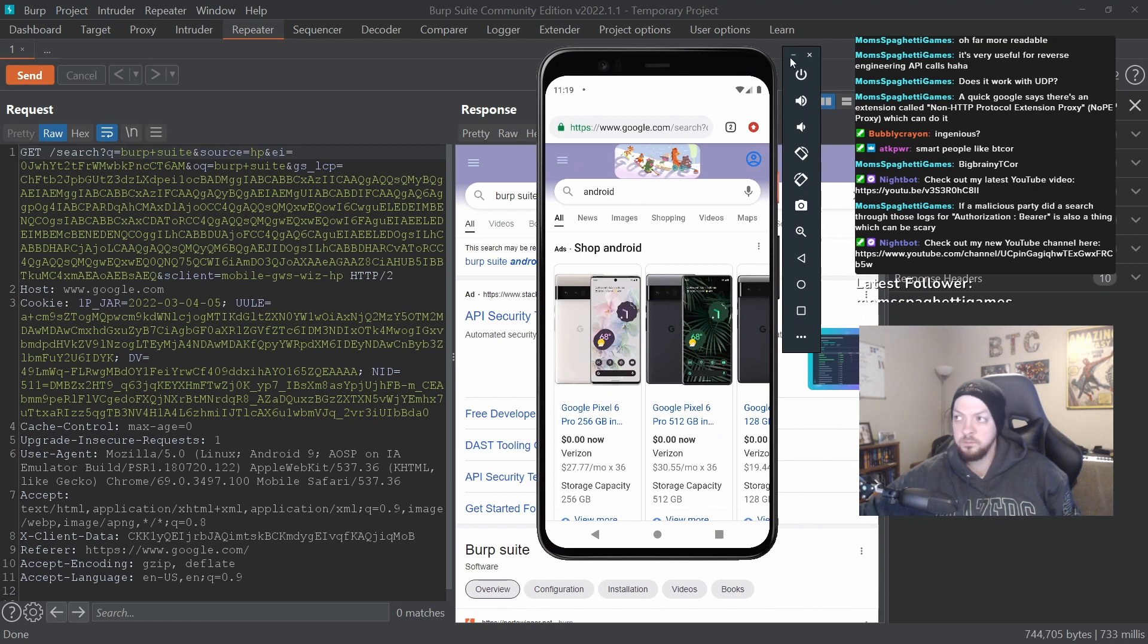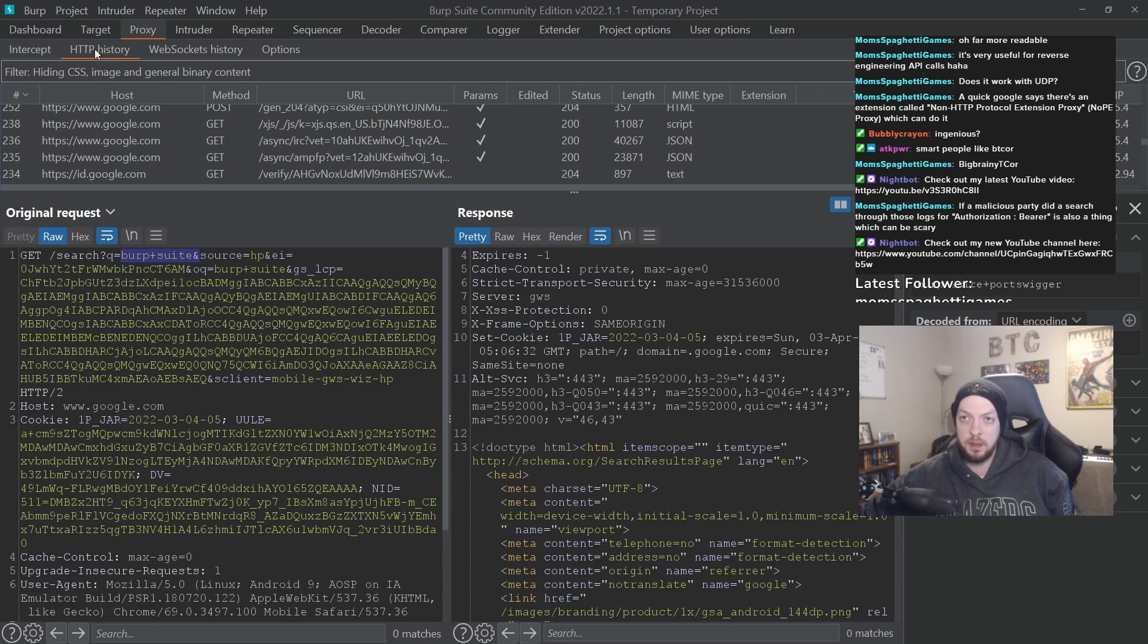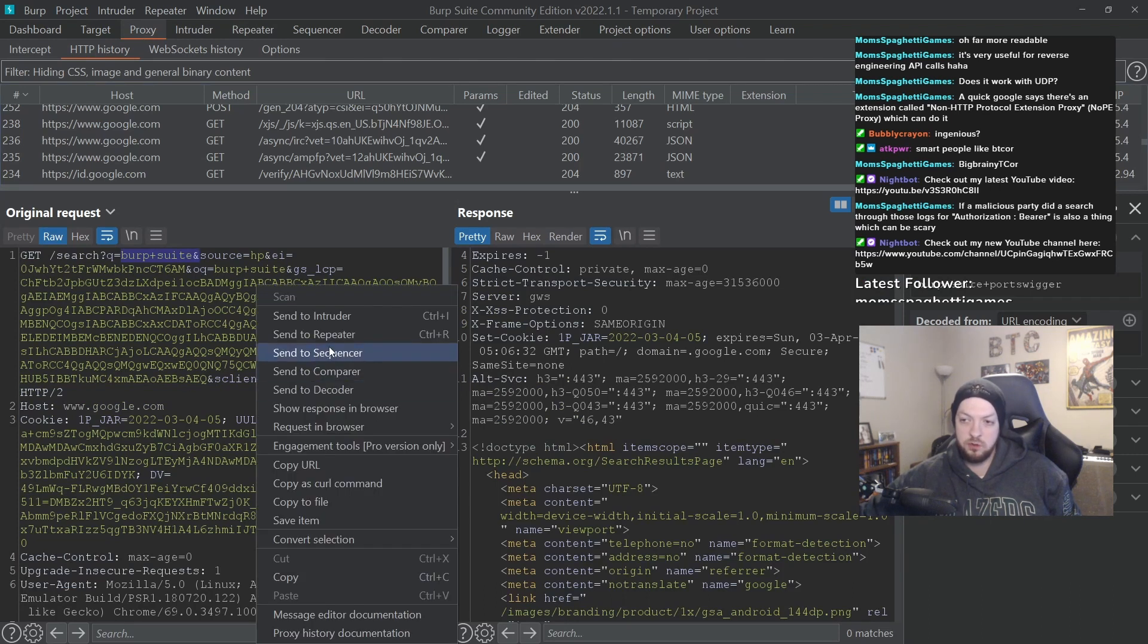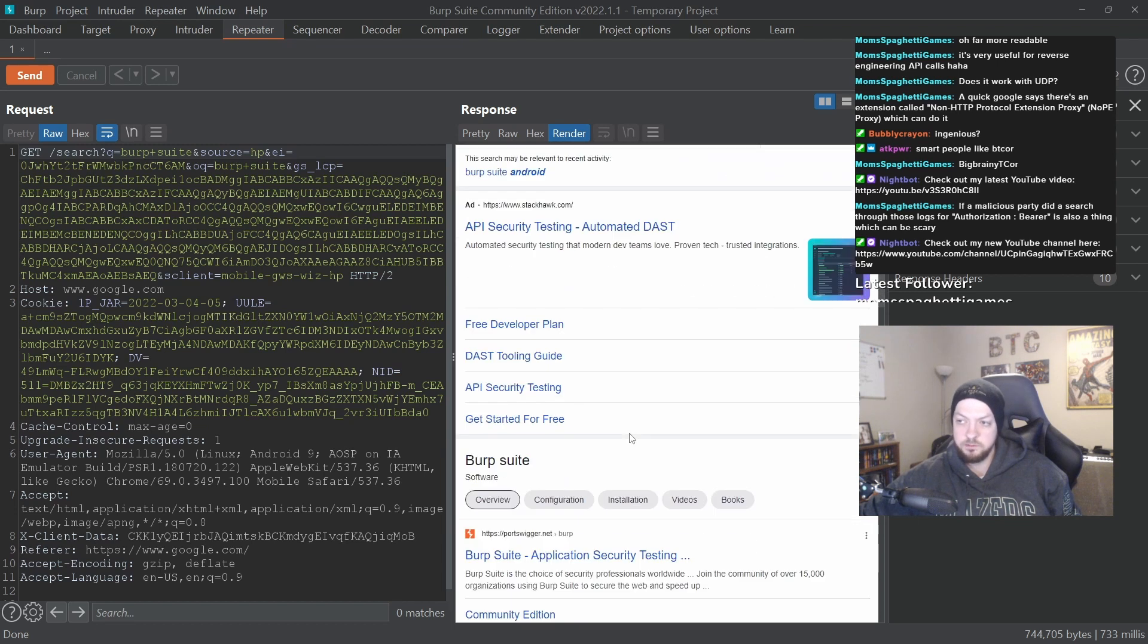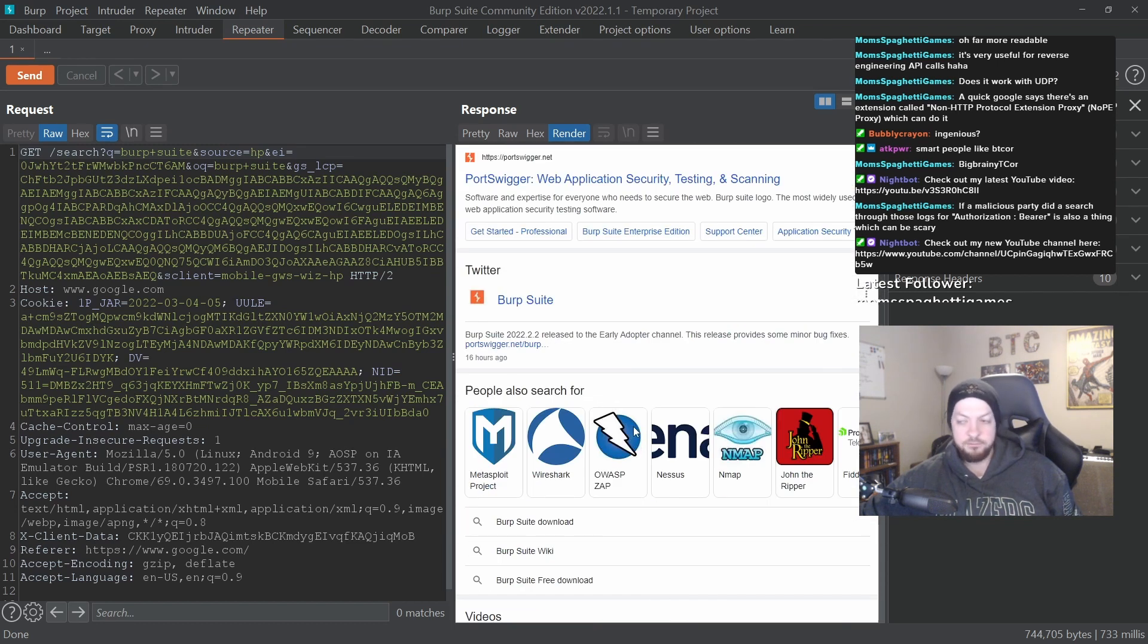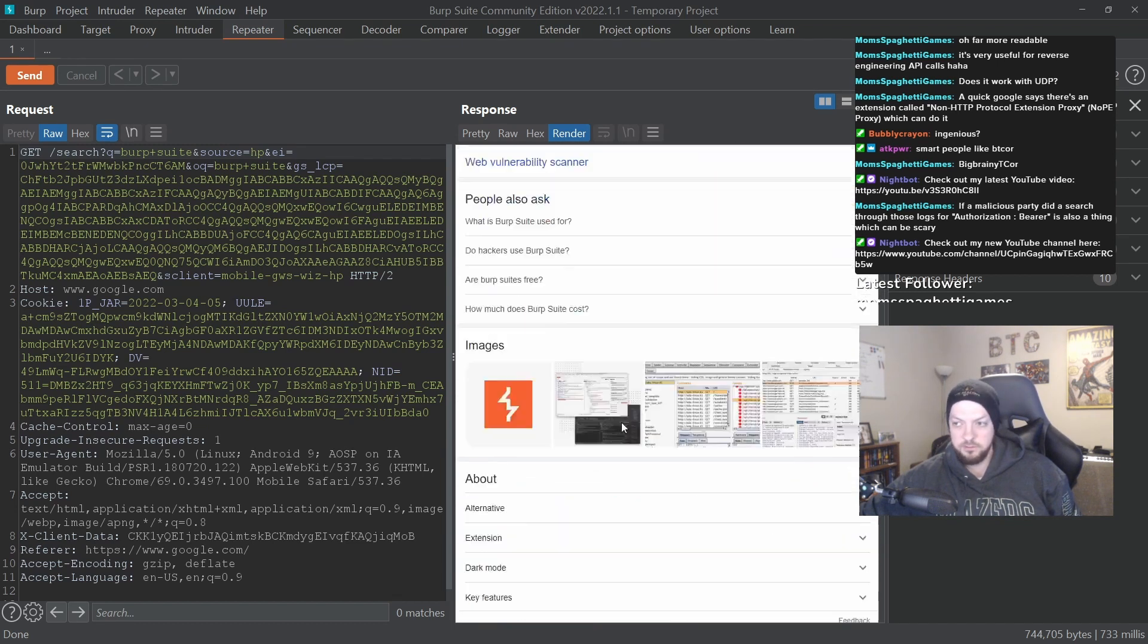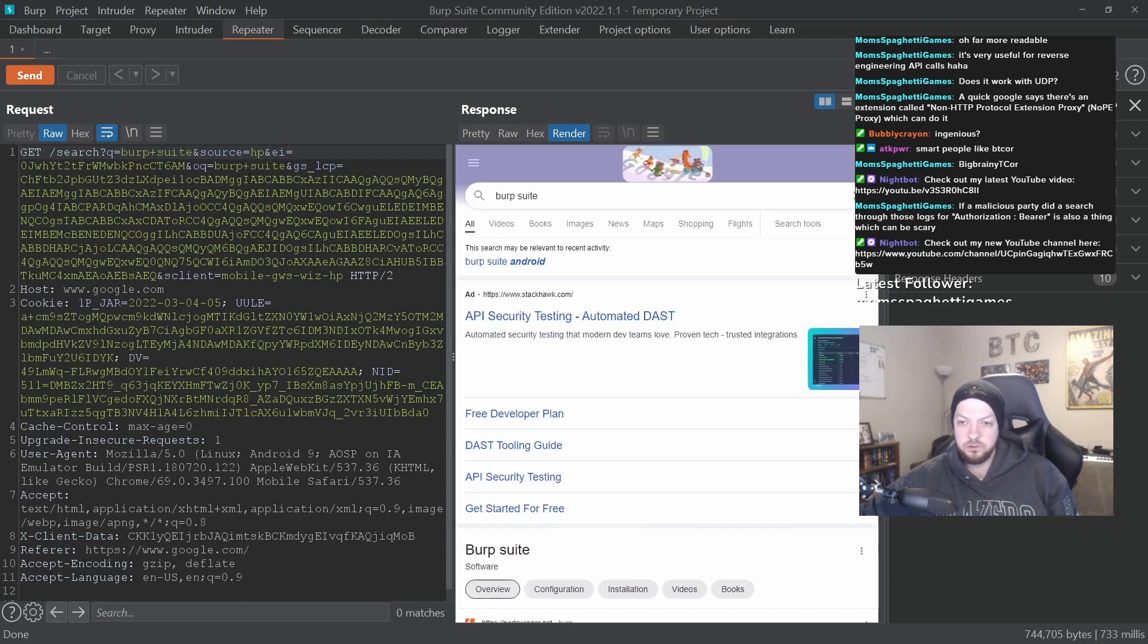And that request was still in my proxy HTTP history, and I just right-clicked it, sent it to repeater, and then sent that request all by itself from repeater. And I got the response that I would have gotten if I had sent that request again from my phone. And this is great for any time there's some sort of request that you think you could do something to mess with, to hack it and make it do something it's not supposed to do.